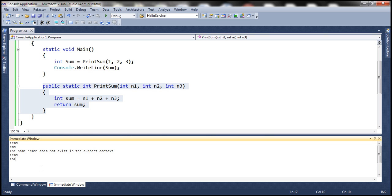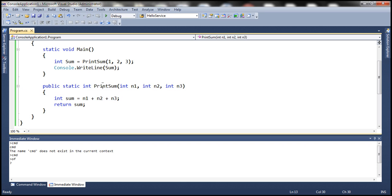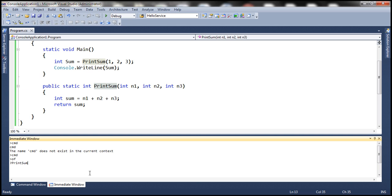To execute the function, type a question mark followed by the function name and the required arguments. For example: ?PrintSum(1, 2, 3). Press Enter and the function executes, printing the sum of those three numbers — 6. So the Immediate Window supports function execution at design time.